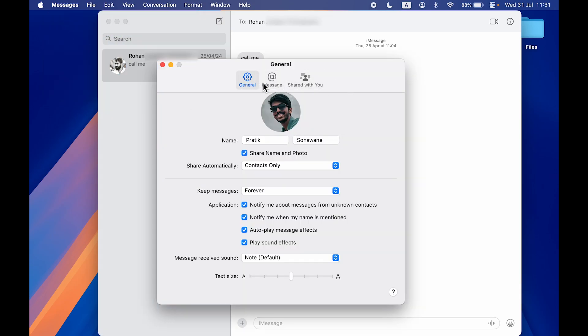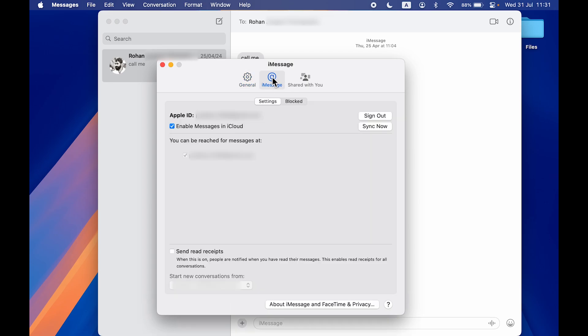In Settings you get three pages: General, iMessage, and Shared With You. Just go on the second page which is iMessage, and you will be able to check out your Apple ID.